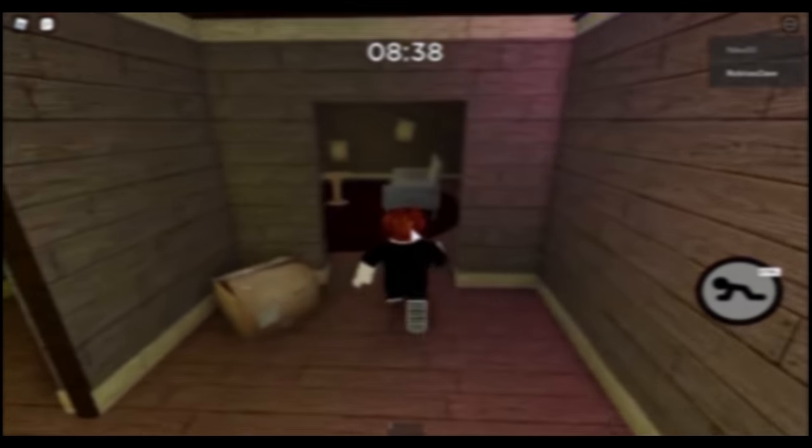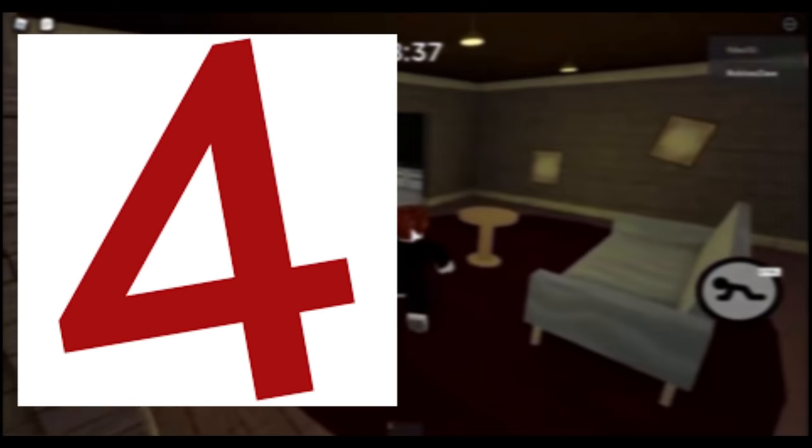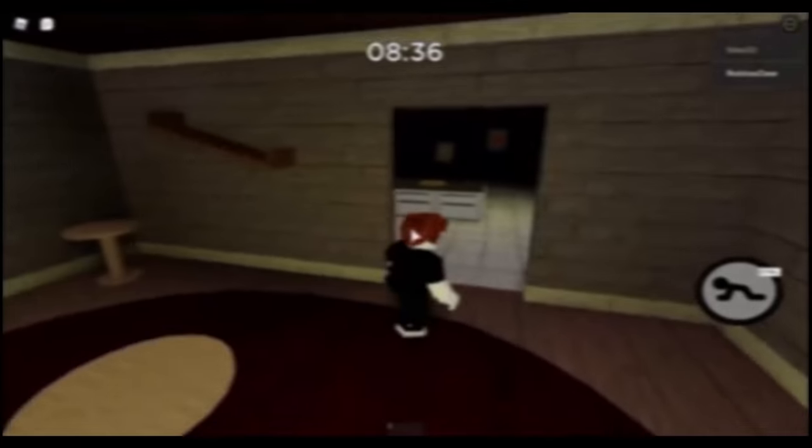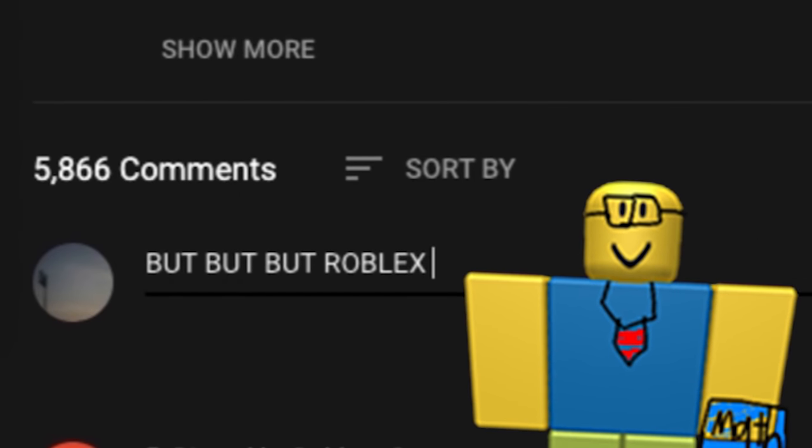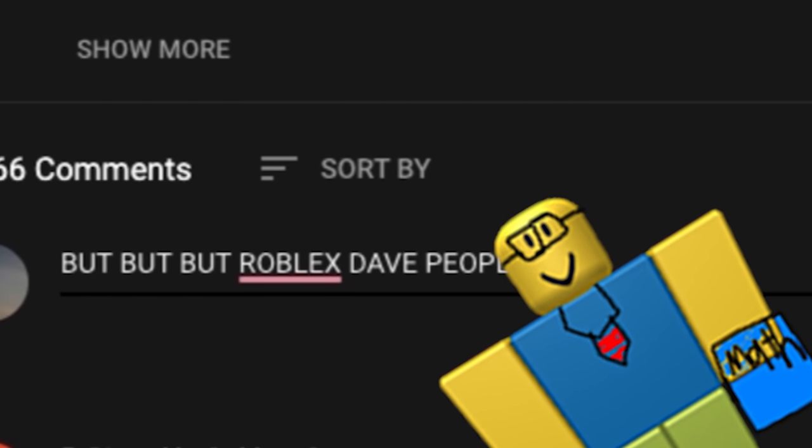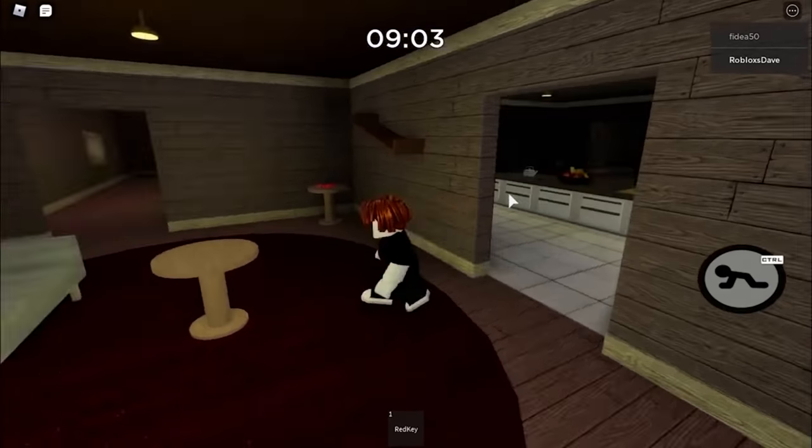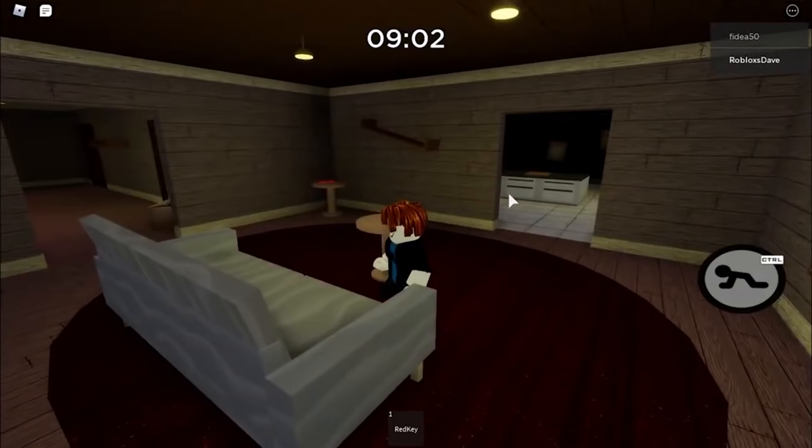But, but, but, Robux Dave, people tell me that you can't get Robux for free. Well guess what, they are wrong.